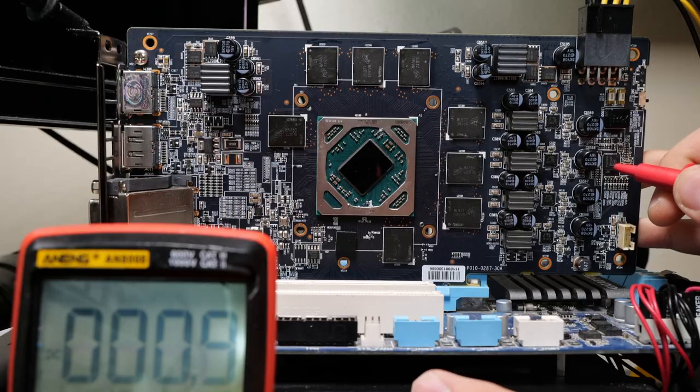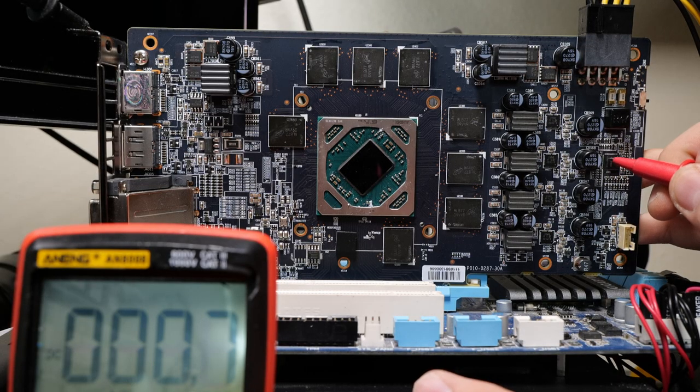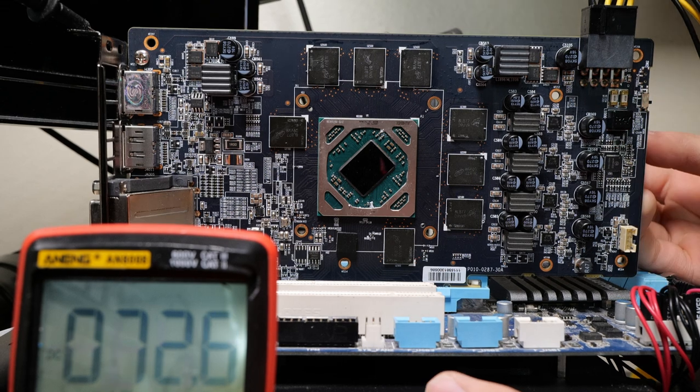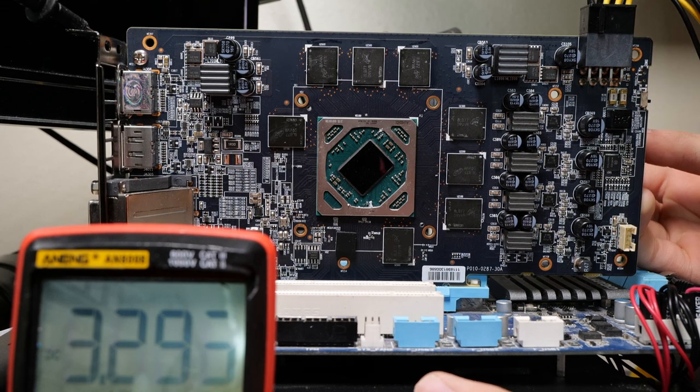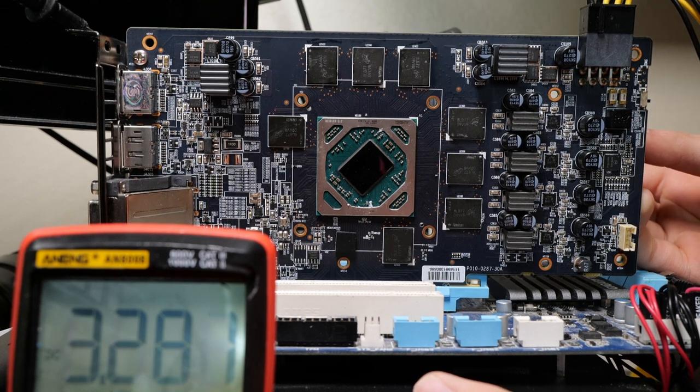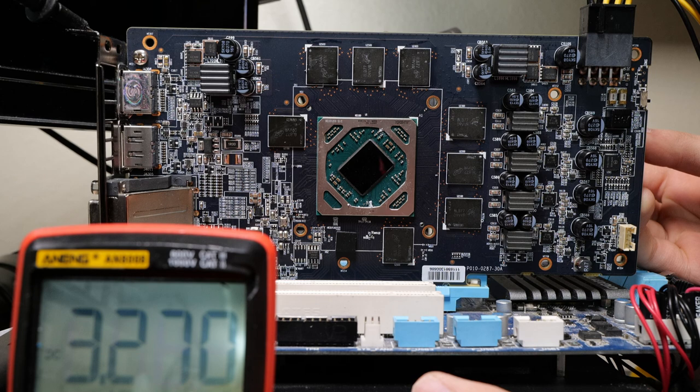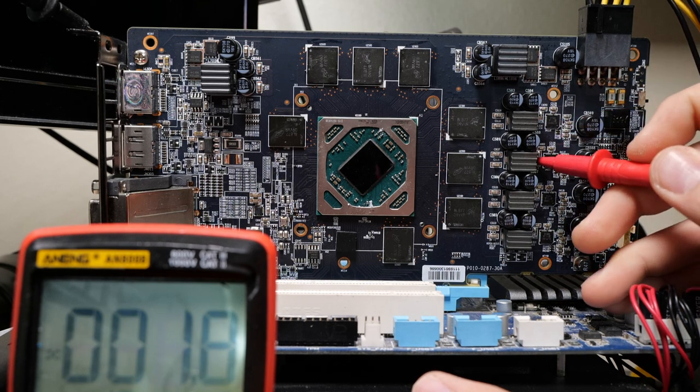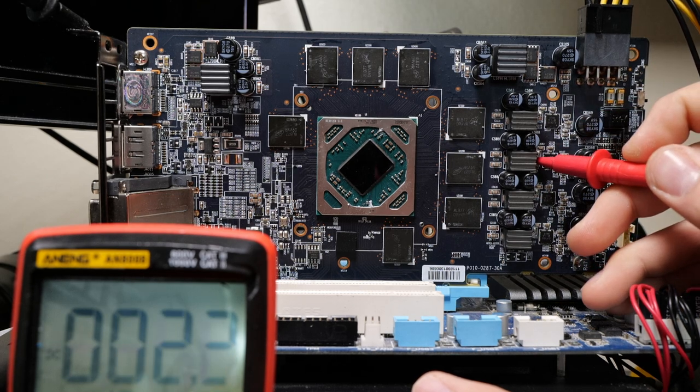First let's start by checking VCC, and we have 5 volts, high enough. Now let's check enable, and we have 3.2 volts, which is good. So we have VCC and we have enable, but we don't have V-core.